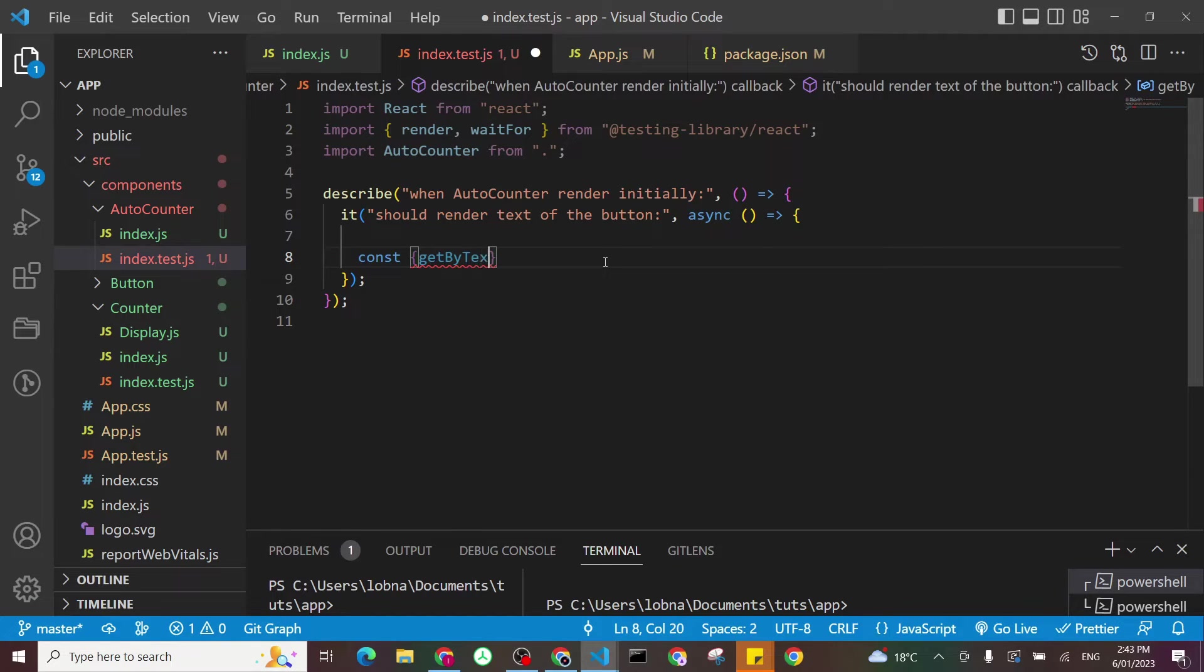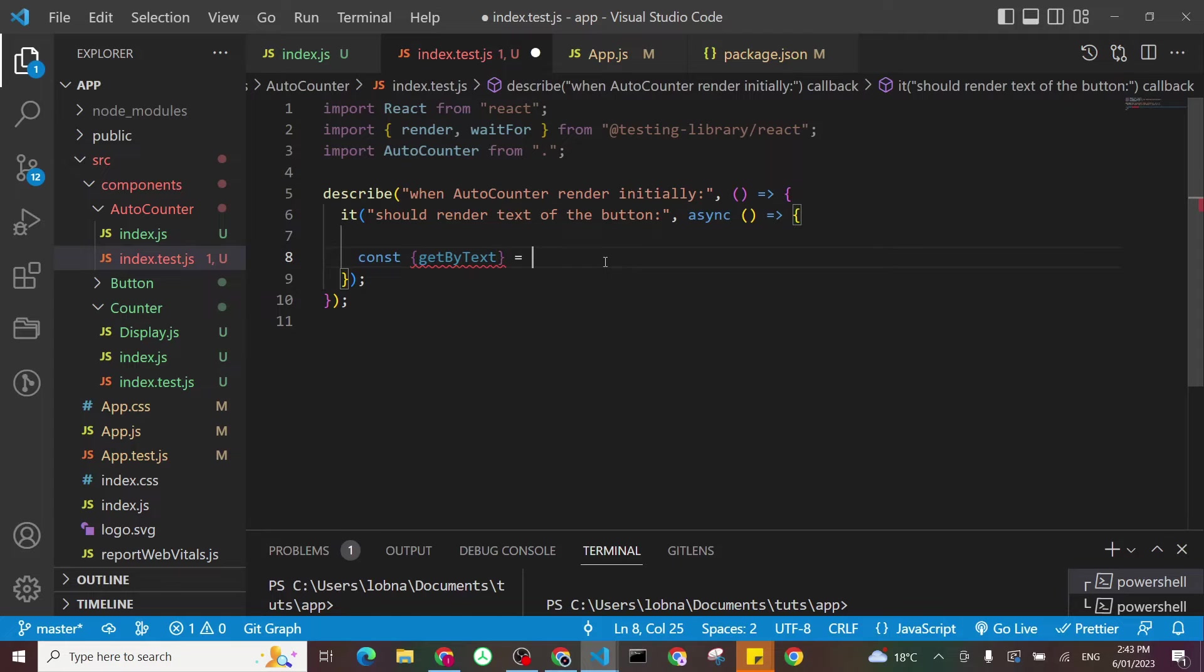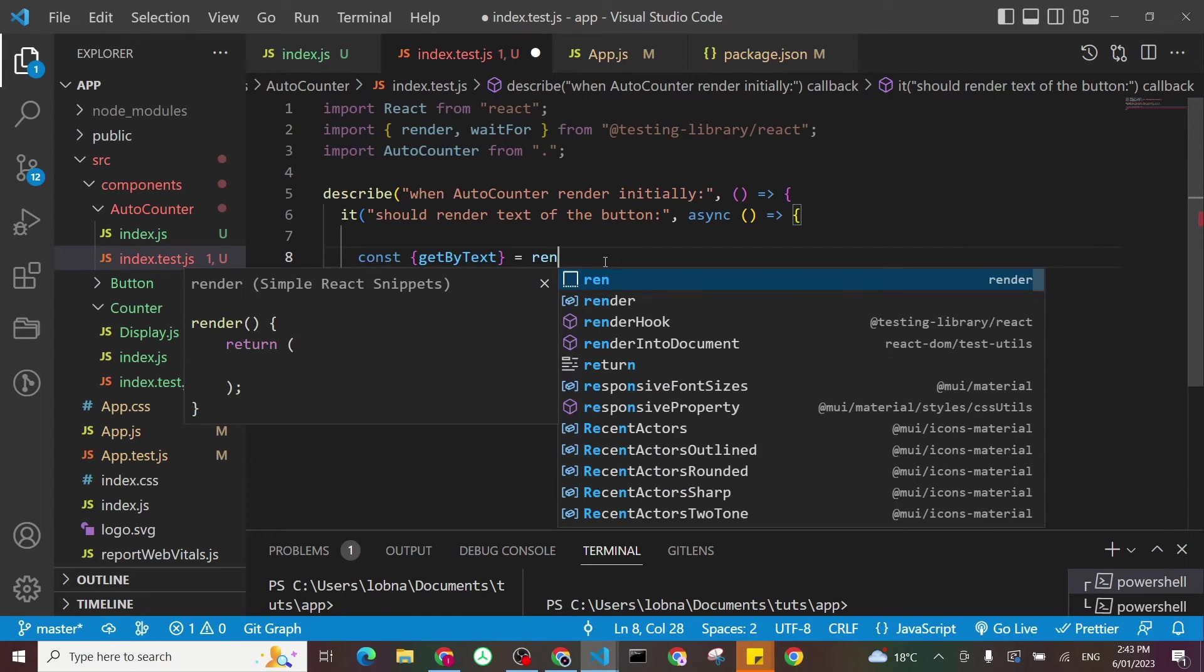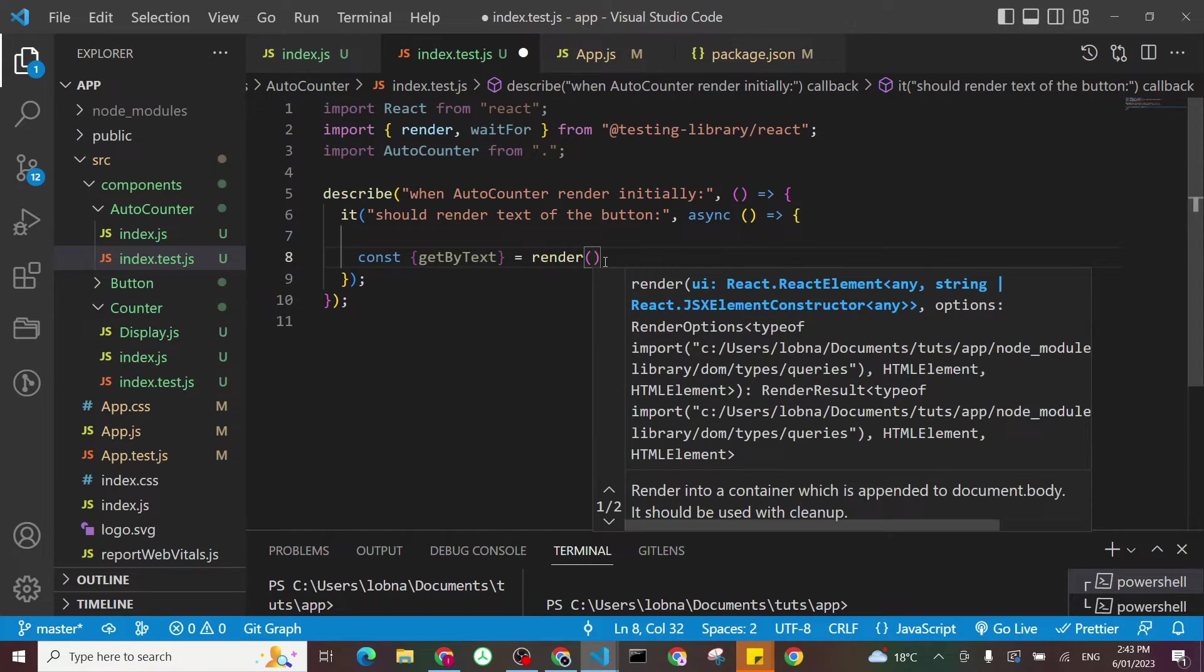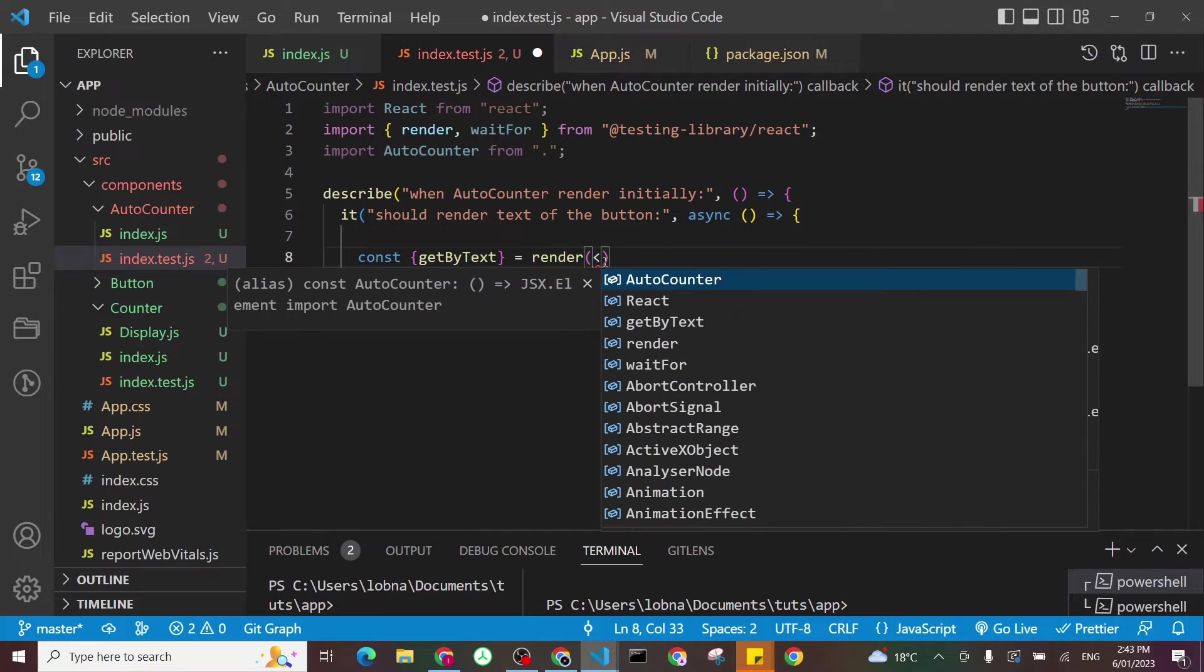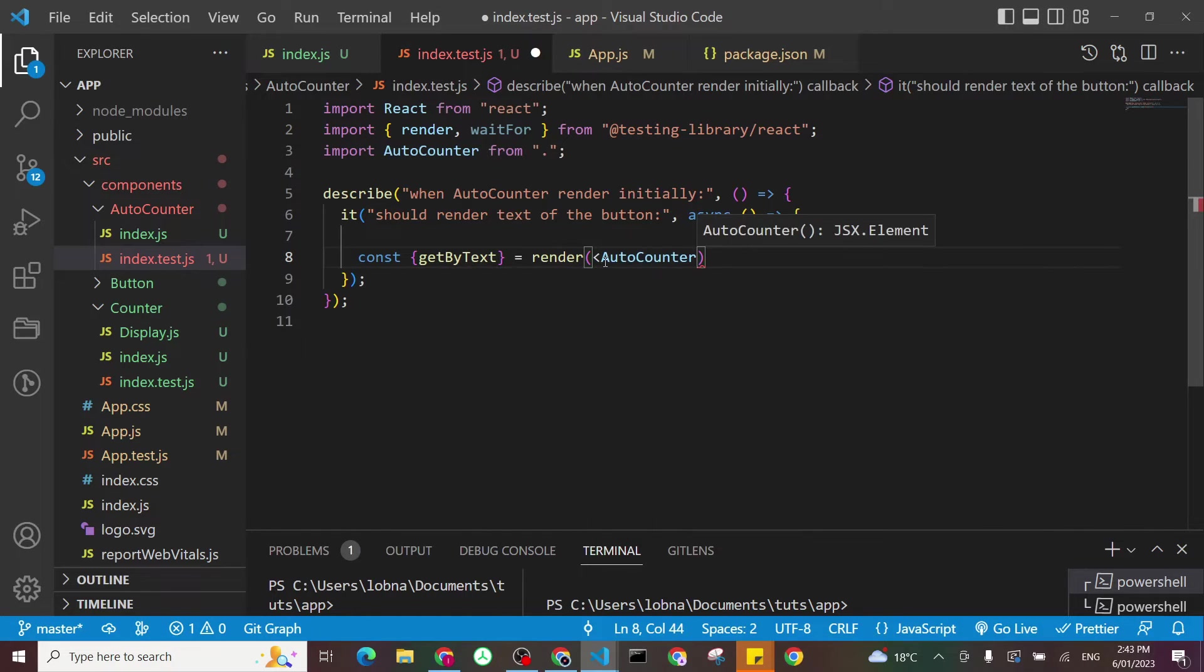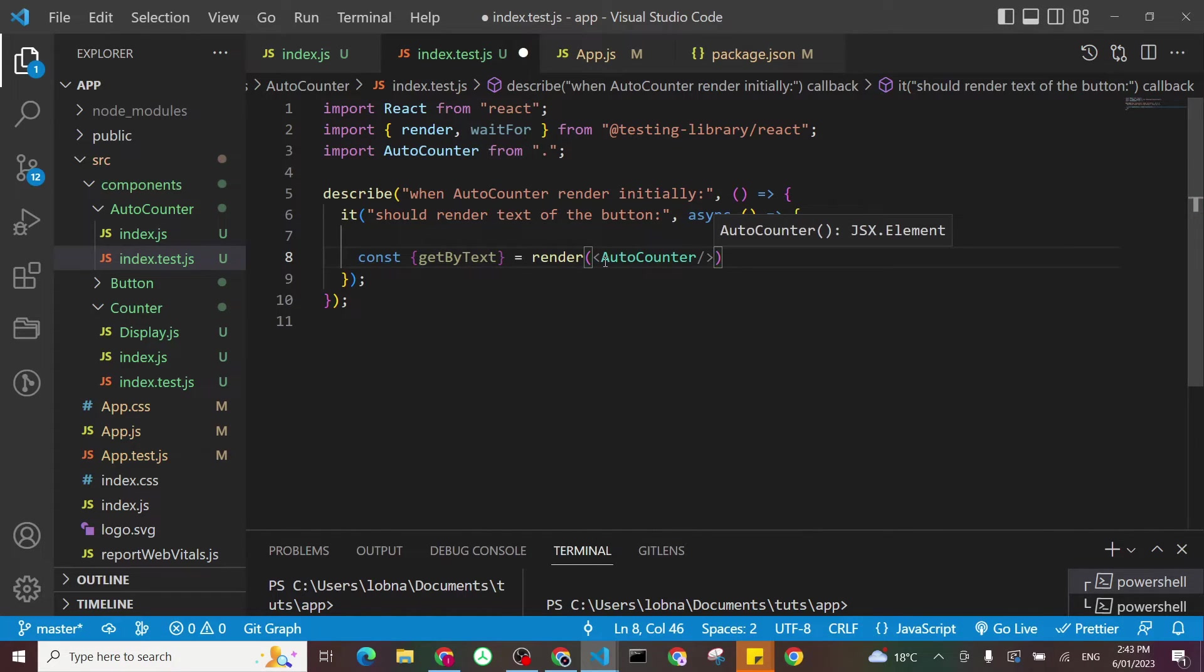getByText, and I'll say render, and I'll set my component, which is AutoCounter. It doesn't have any props.